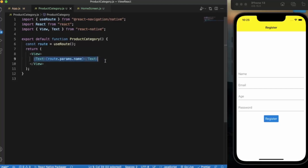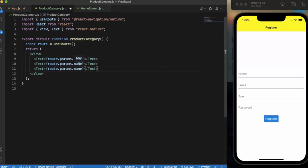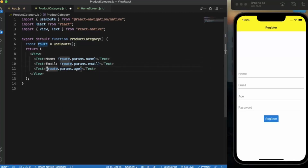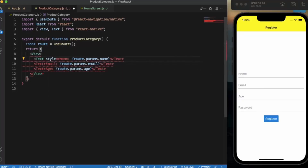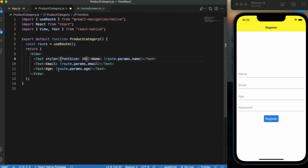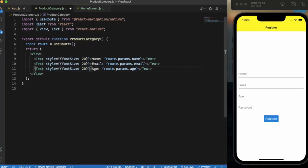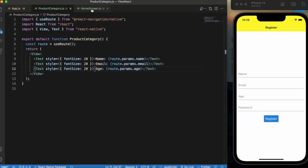Copy the Text component three times. In the second one display email, in the third display age. So we're displaying name, email, and age. Let me also apply some style — fontSize 20. Copy this style and apply it to all the Text components. It looks like we're good to go.